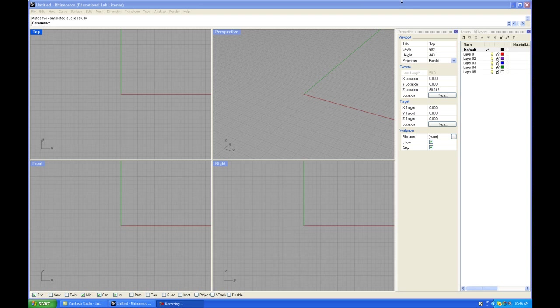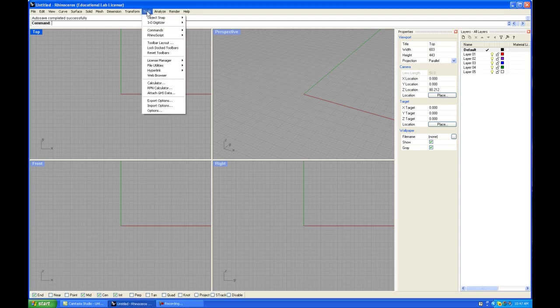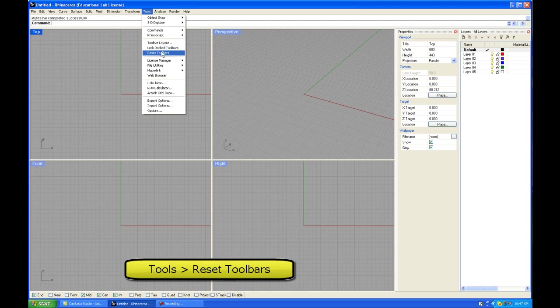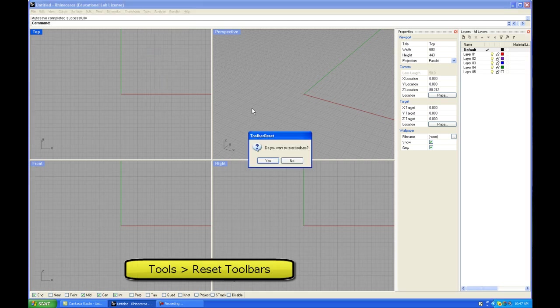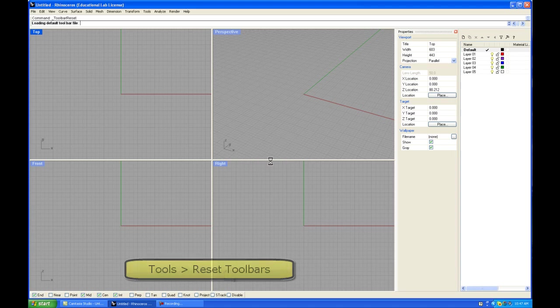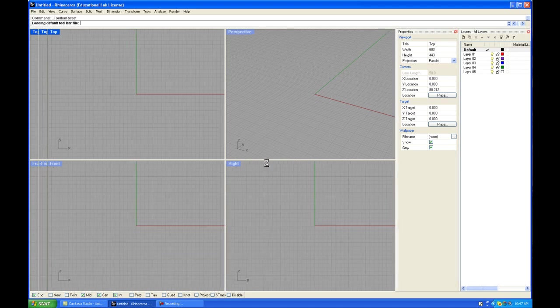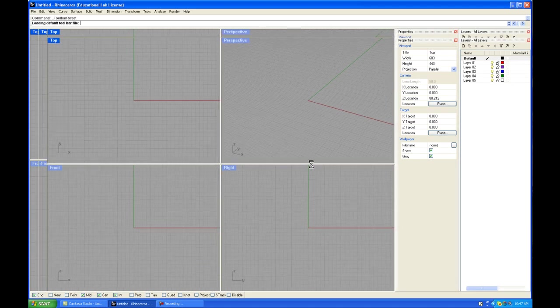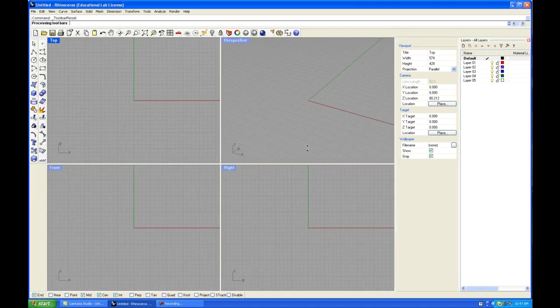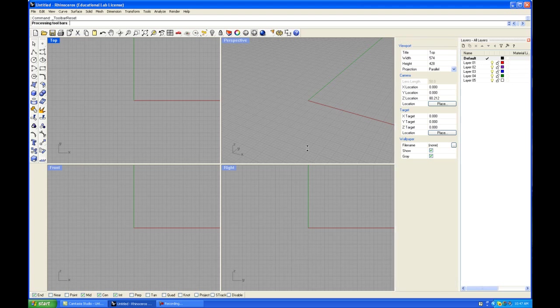The simplest way to correct this problem is to come to the Tools menu and reset the toolbars. When you do that, you click yes when you get this reset option open. That loads in the default toolbar, Rhino's default toolbar.